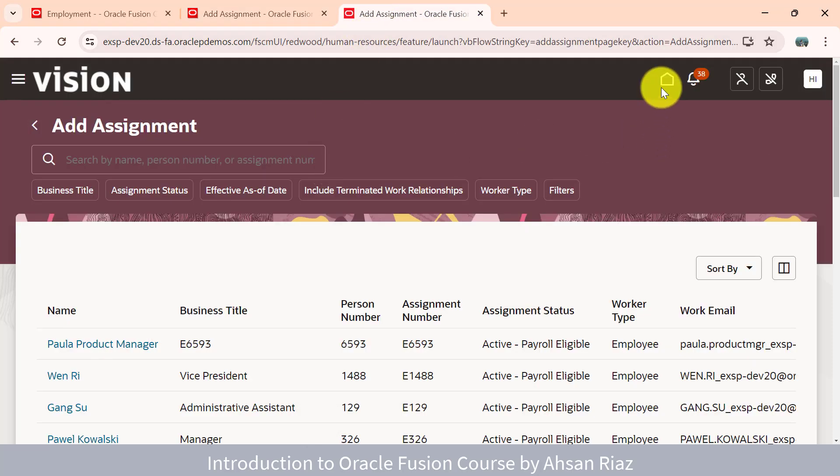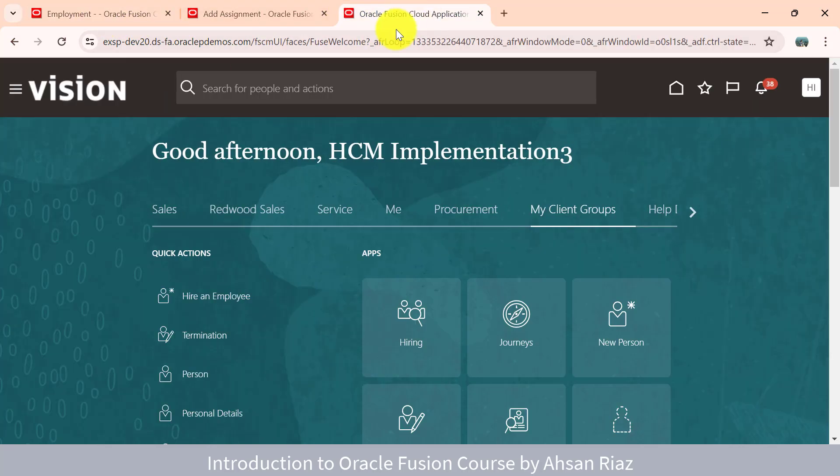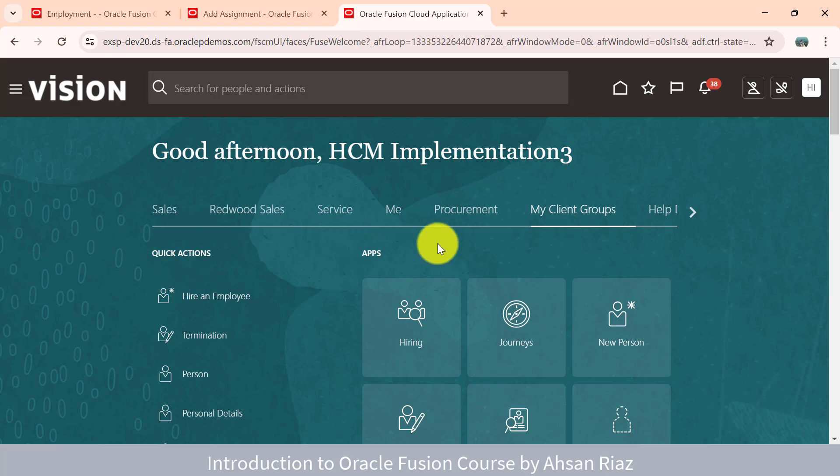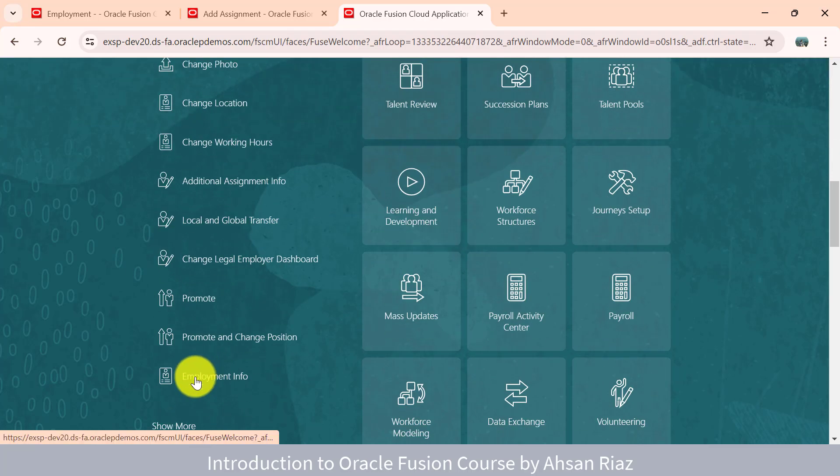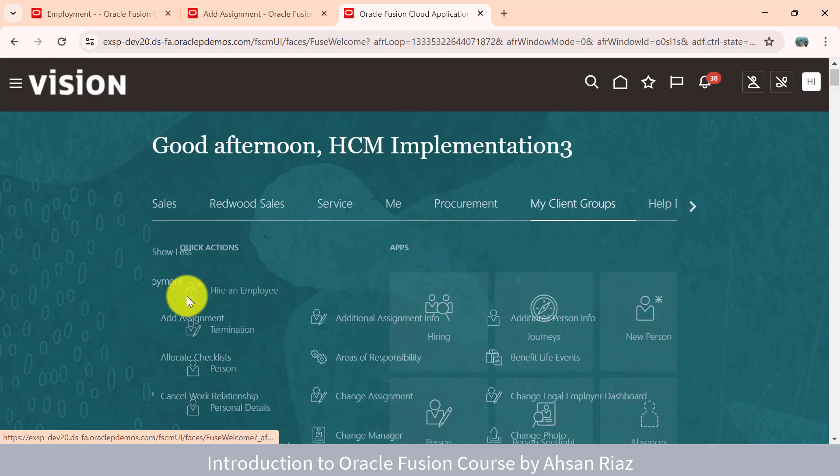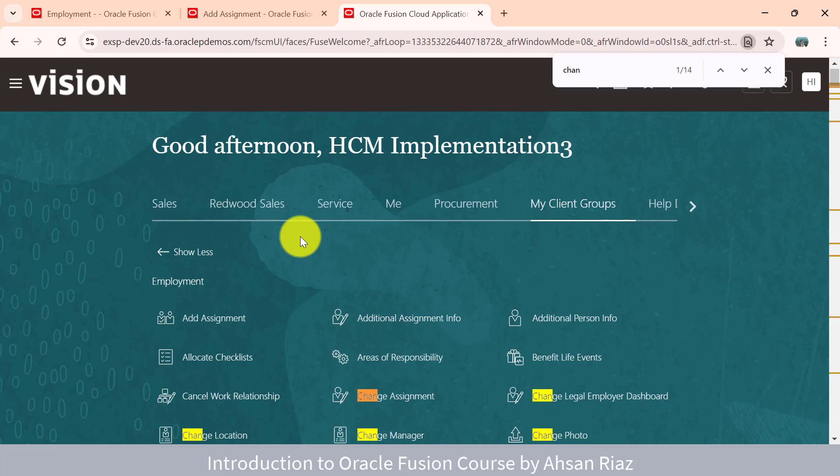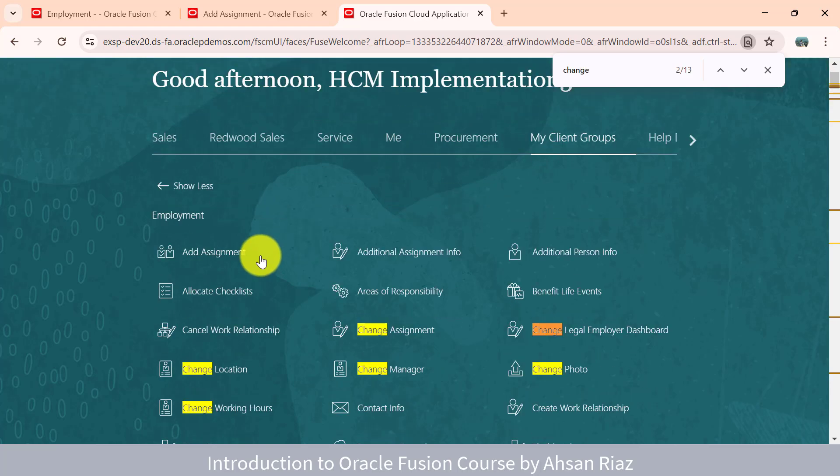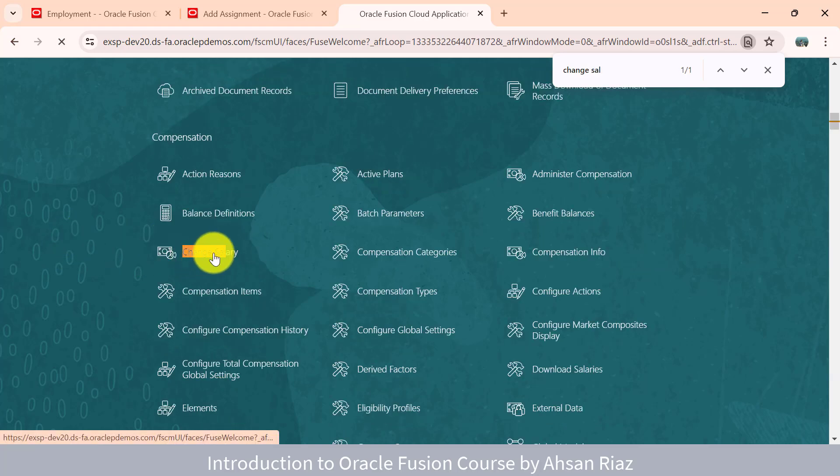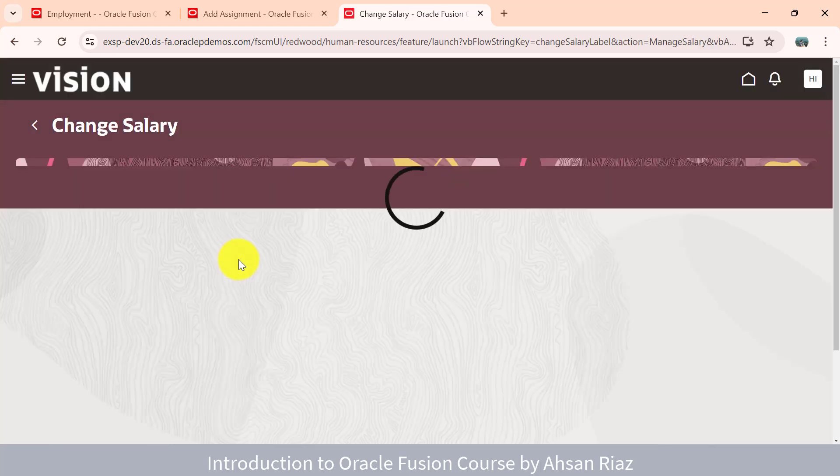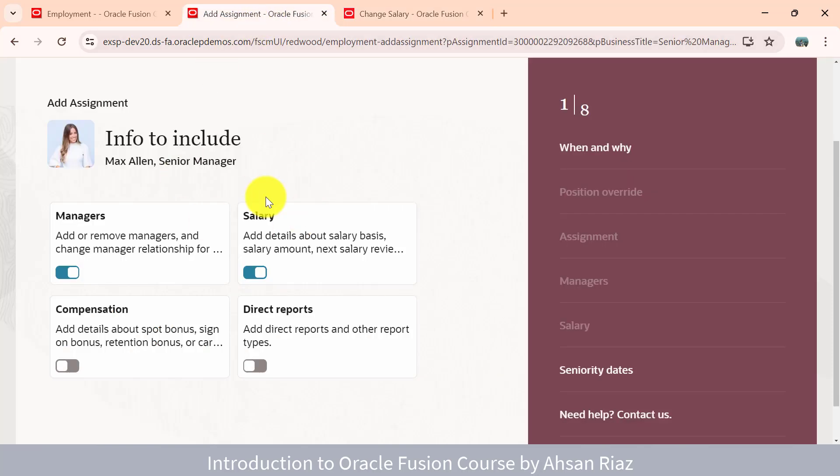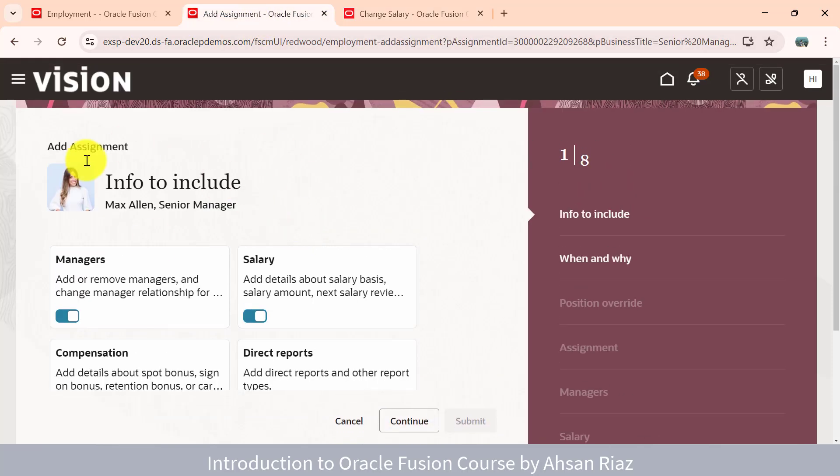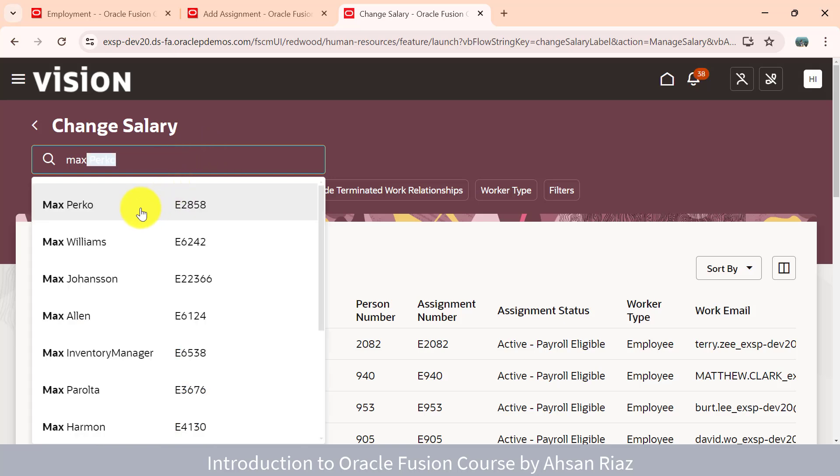Let me show you another page with change salary. You saw change salary and add assignment was completely different before. Let me show you the change salary here in the Redwood page. Currently, Oracle is upgrading all the pages to Redwood. Not all pages are done, but in the near future everything will be moved to Redwood because Redwood is the future. If I come to the change salary page designed in Redwood, it has the same look and feel as the add assignment. You select the employee, easy access.